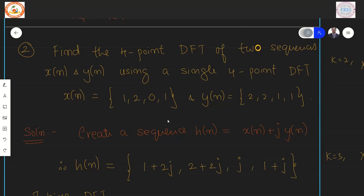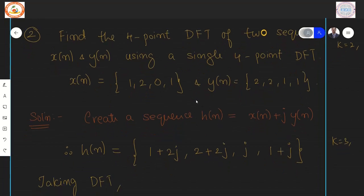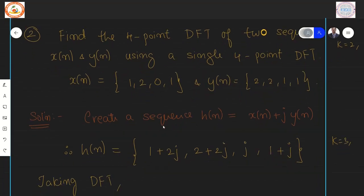The problem requires that using only a single four-point DFT you compute the DFT of two sequences — X(n) and Y(n), each being a four-point sequence. The method is to create a single complex sequence H(n), where X(n) contributes to the real part and Y(n) contributes to the imaginary part.